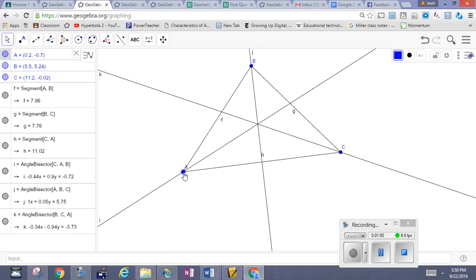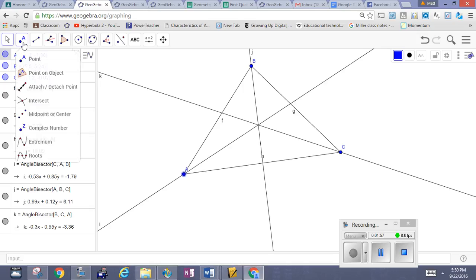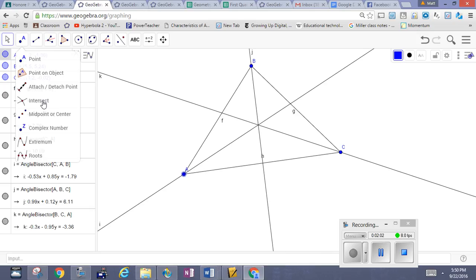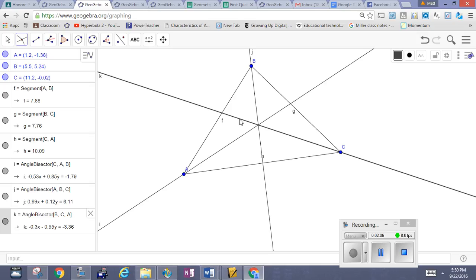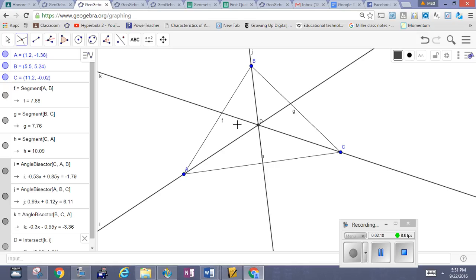I can see clearly where the angle bisectors intersect, so I want to label that point. I want to find the intersection point. As the drop-down box tells us, select two objects. So I'm selecting my two angle bisectors. There we have them. Here's my point D, which is said to be the in-center, the center of the inscribed circle.